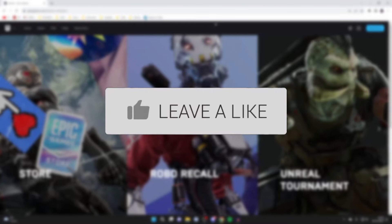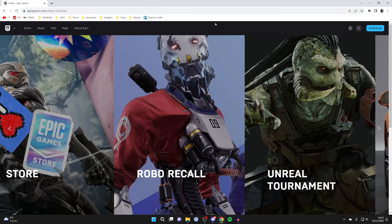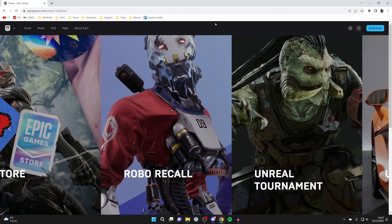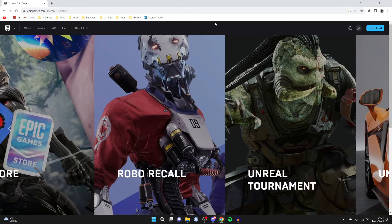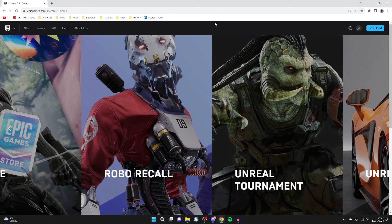First, you need to go to the Epic Games website. Go on a device, whether that be a computer or a phone, and navigate to epicgames.com.